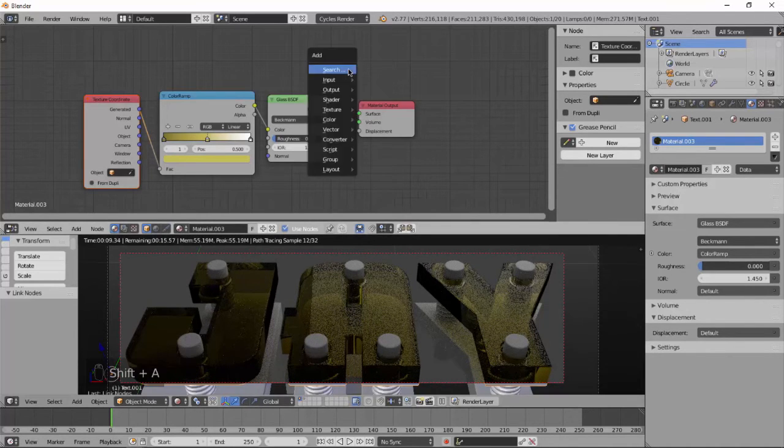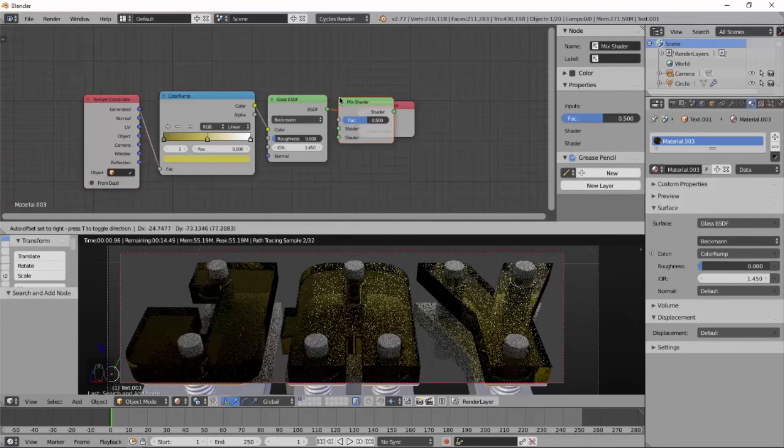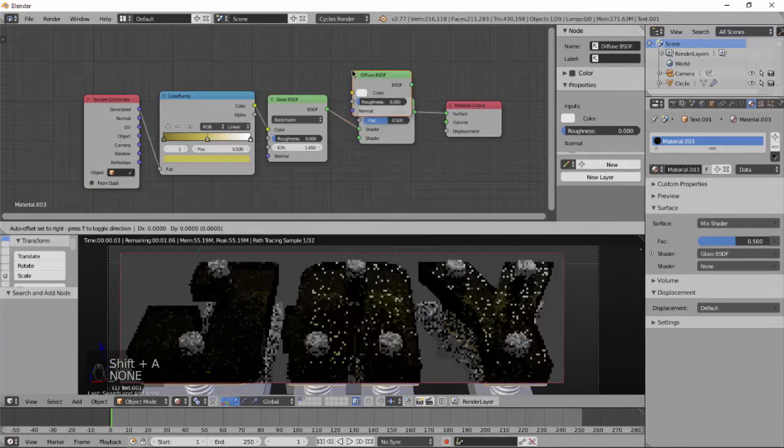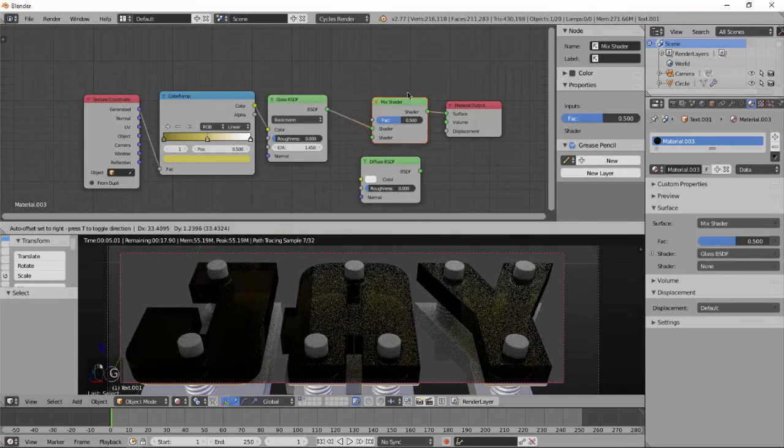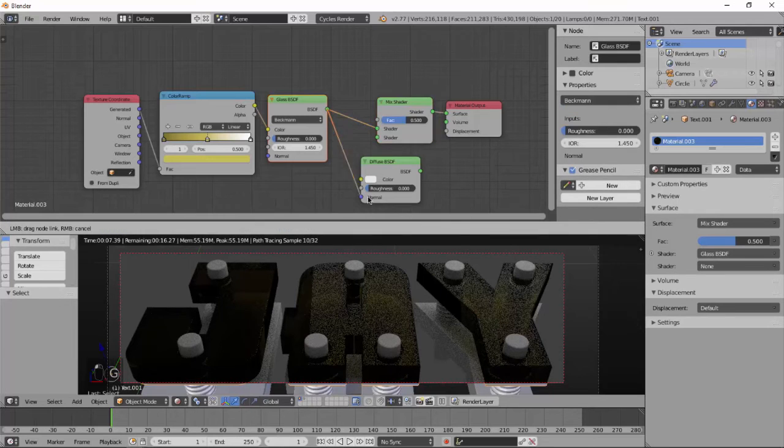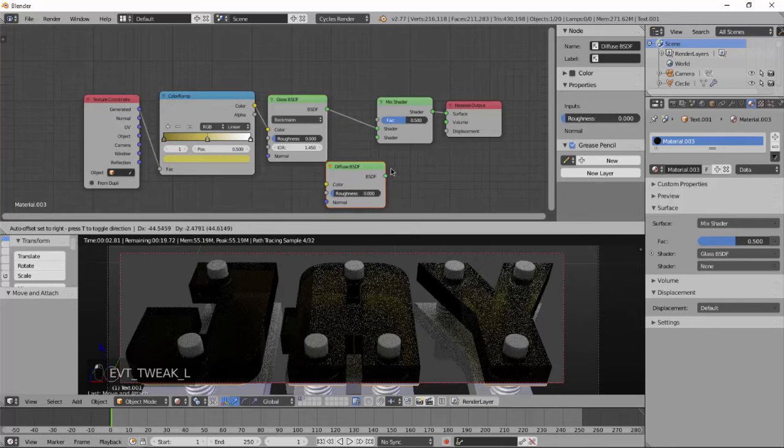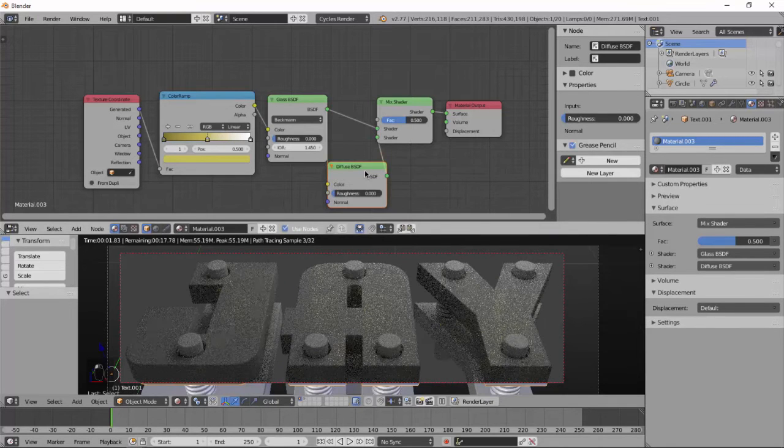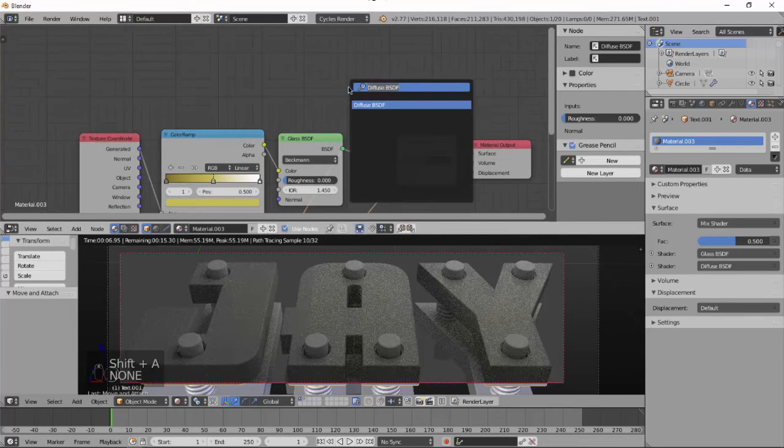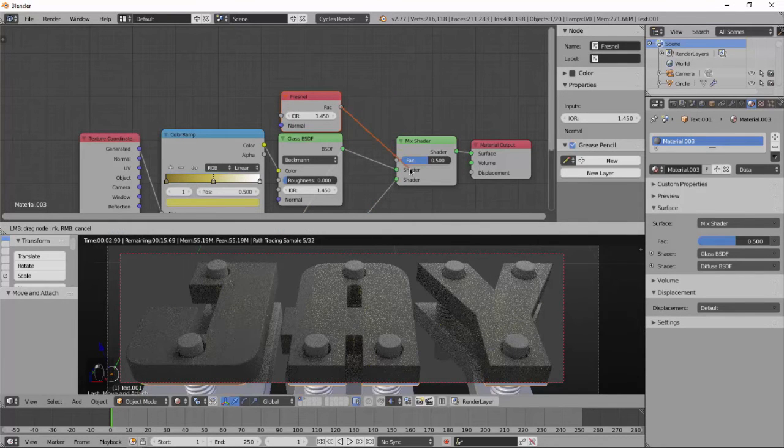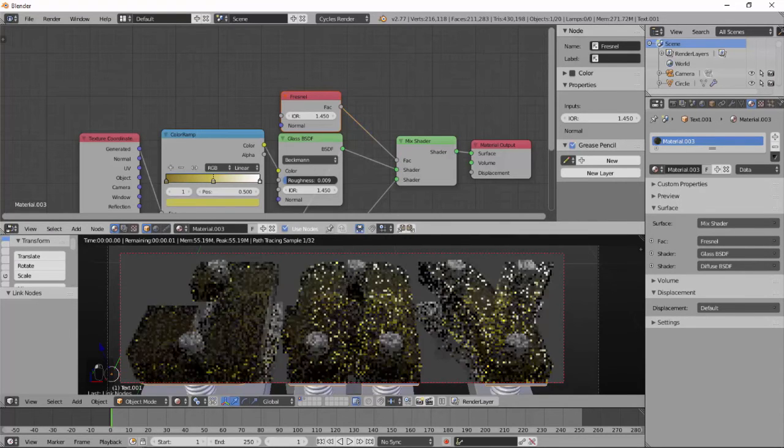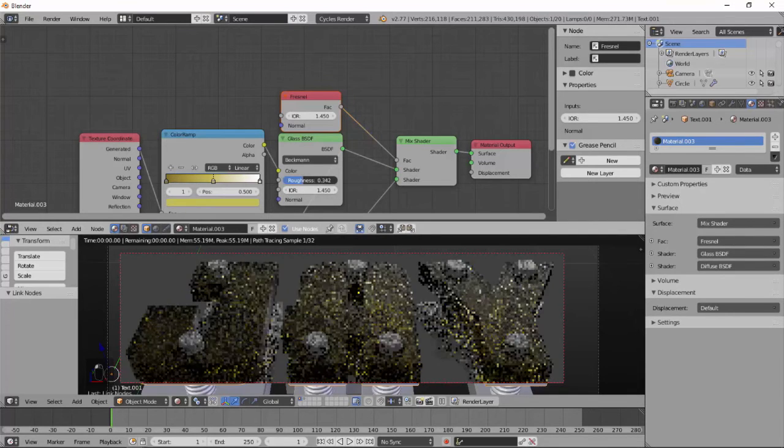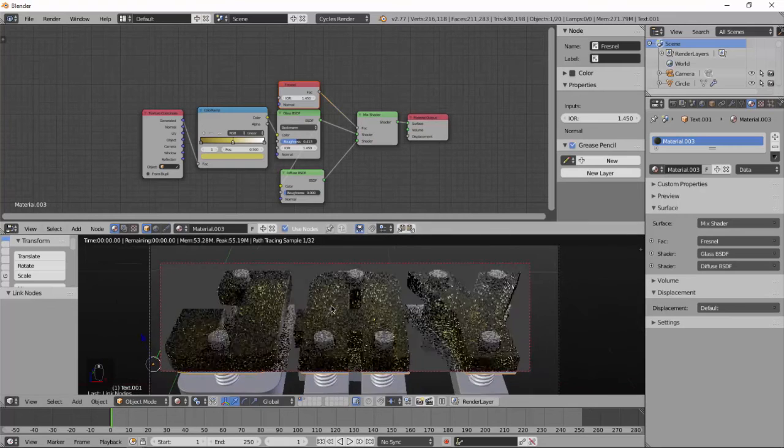Now add a mix shader, mix with the glossy. Add a diffuse shader and drag the glossy output to diffuse input like this. And diffuse output to mix shader second shader input. Now add a Fresnel node and drag the output of the Fresnel node to the mix shader factor.